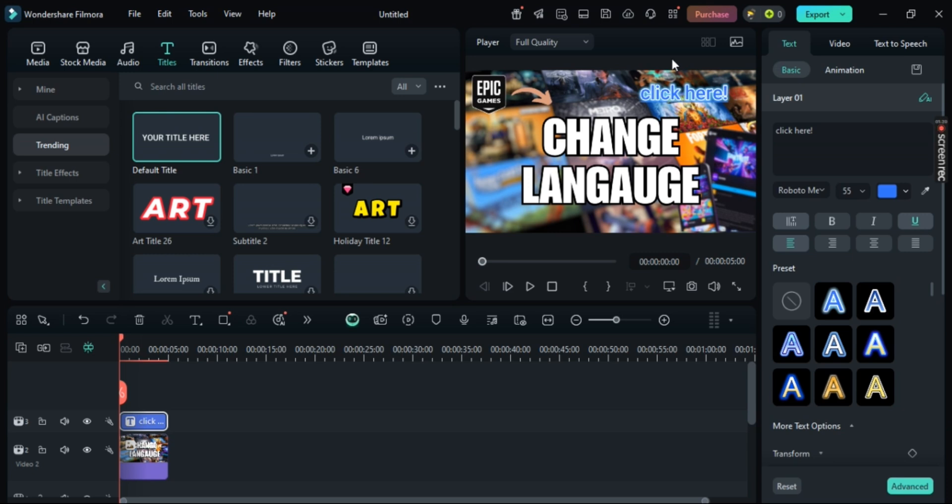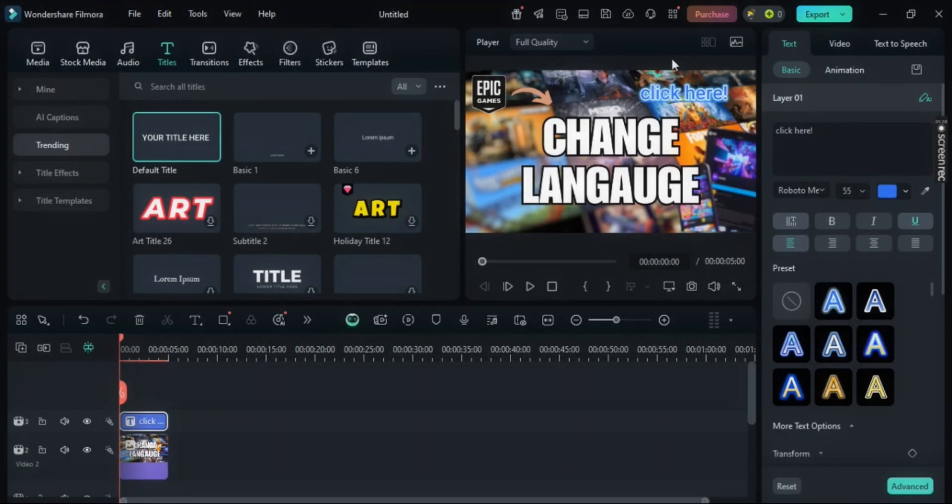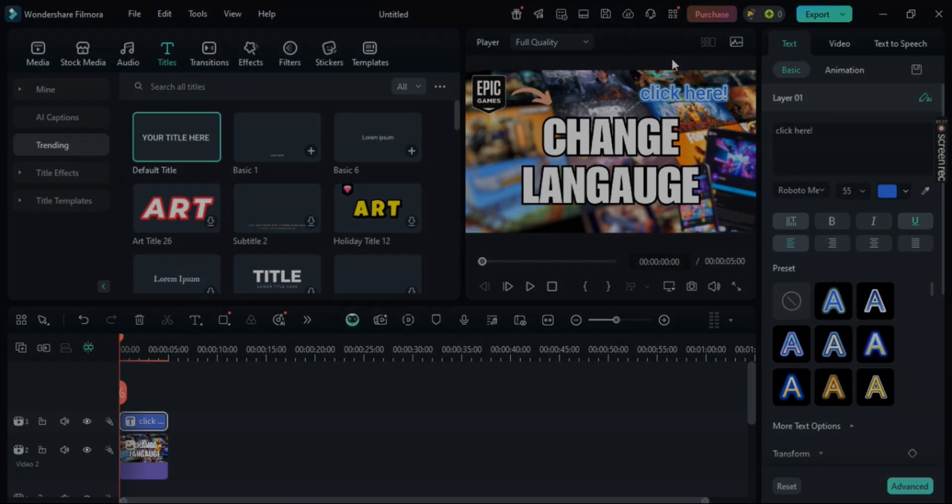Now that's how you simply add clickable links in Filmora. I hope this video helped. If it did, make sure to like, subscribe, and tune in with us for more of these videos. See you in the next one.